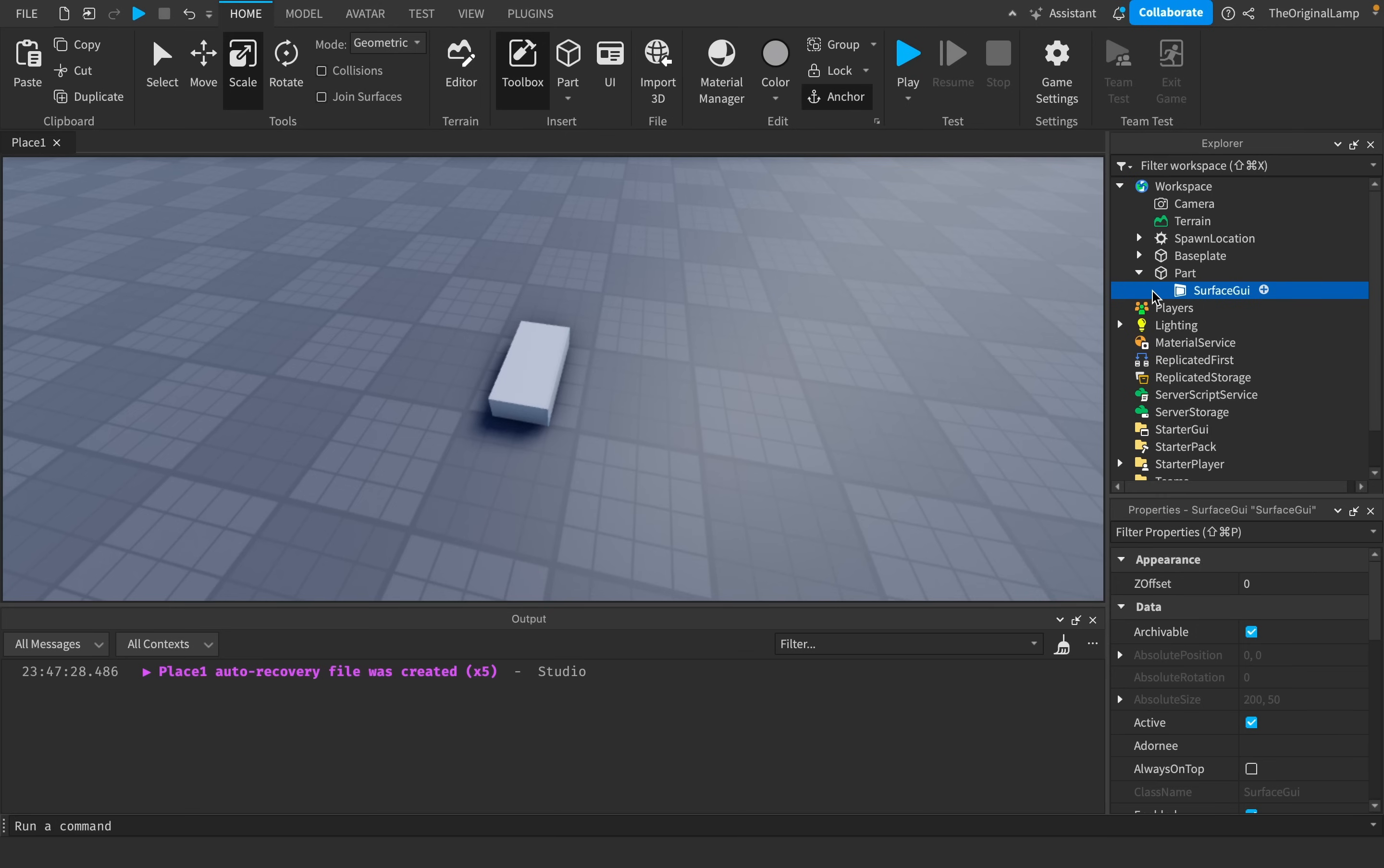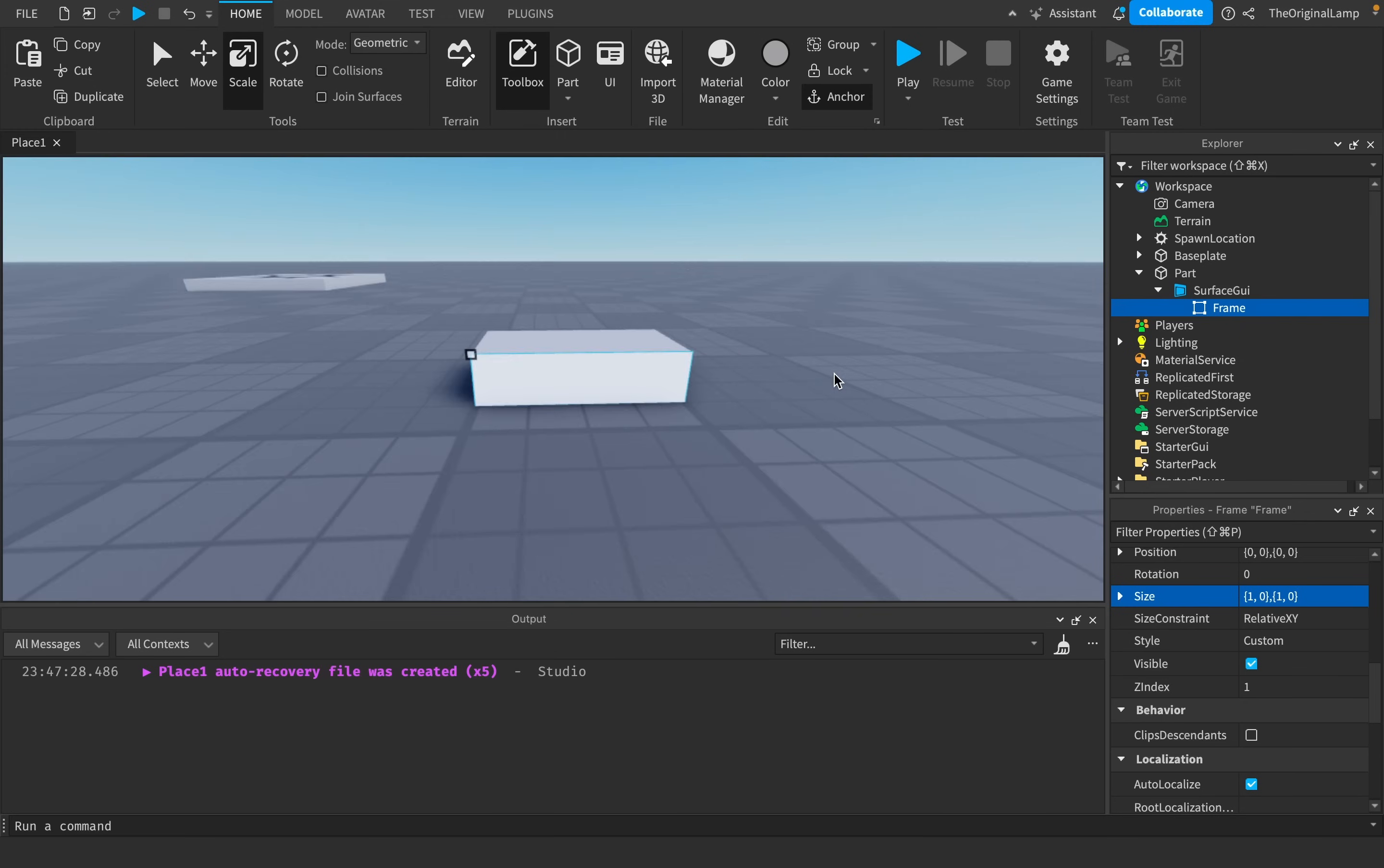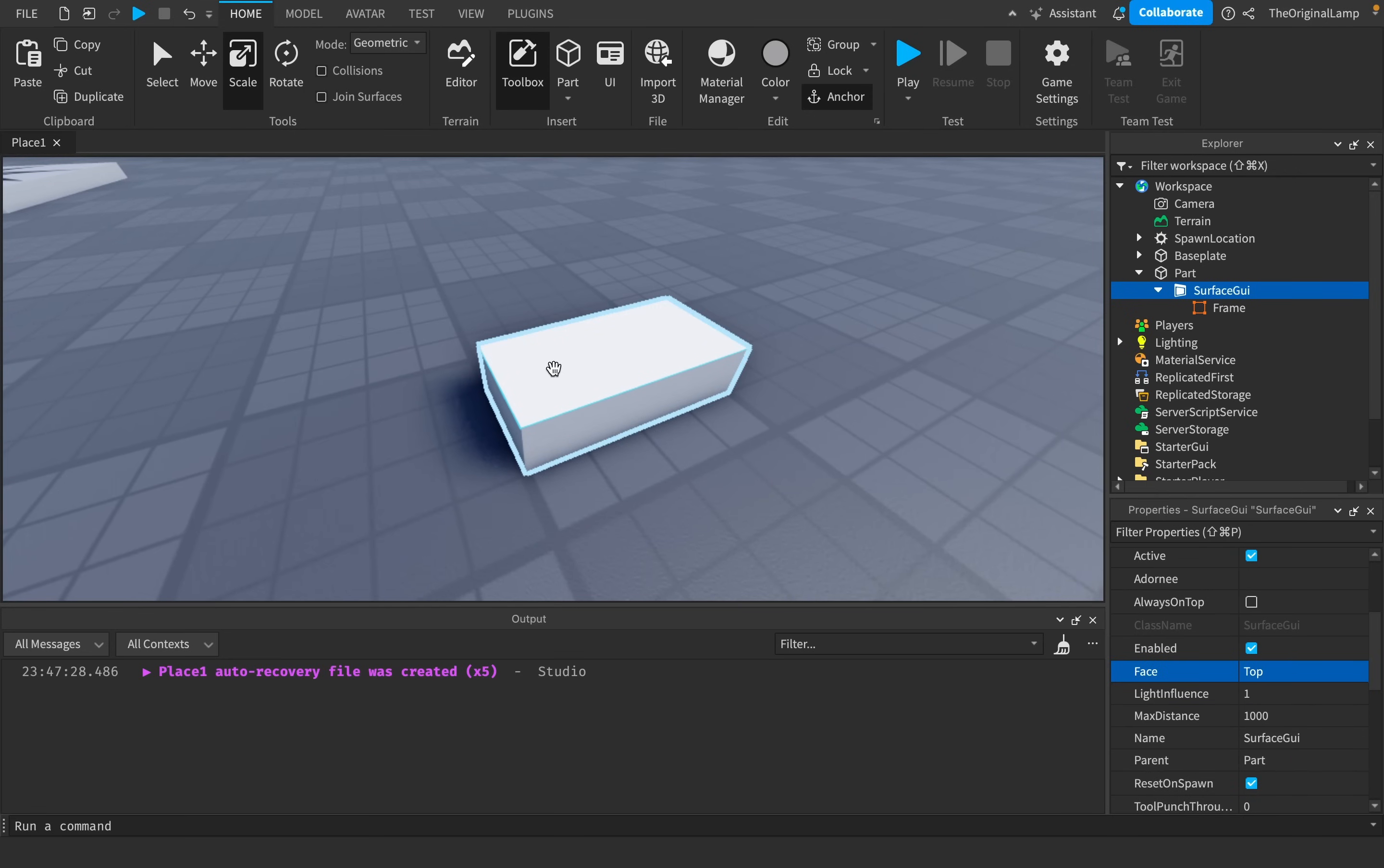Now surface GUI is actually very simple. If I were to add a frame instead of a surface GUI, and then I were to make that frame again, 1,1, like so, then as you can see on this side of the part, the frame is visible. And that is basically all that a surface GUI does. I mean, you give it the face. So front, I could do top if I wanted to, and then it'd be on top. And then this face just shows whatever GUI you add inside of the surface GUI.